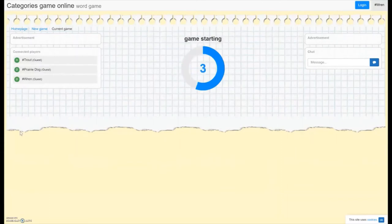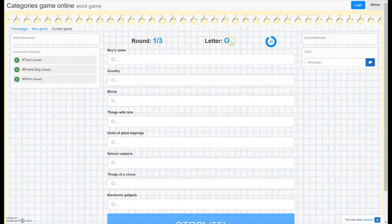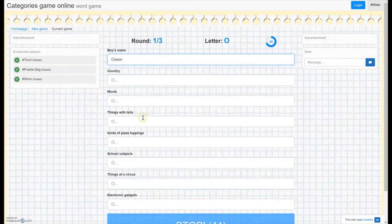There is a second player and a third player. And we're going. So let's see what it gives us here. It says round one of three and the letter is O. So we want to think of an answer for each of these categories that starts with O. So a boy's name could be Owen. Pizza toppings, olives.